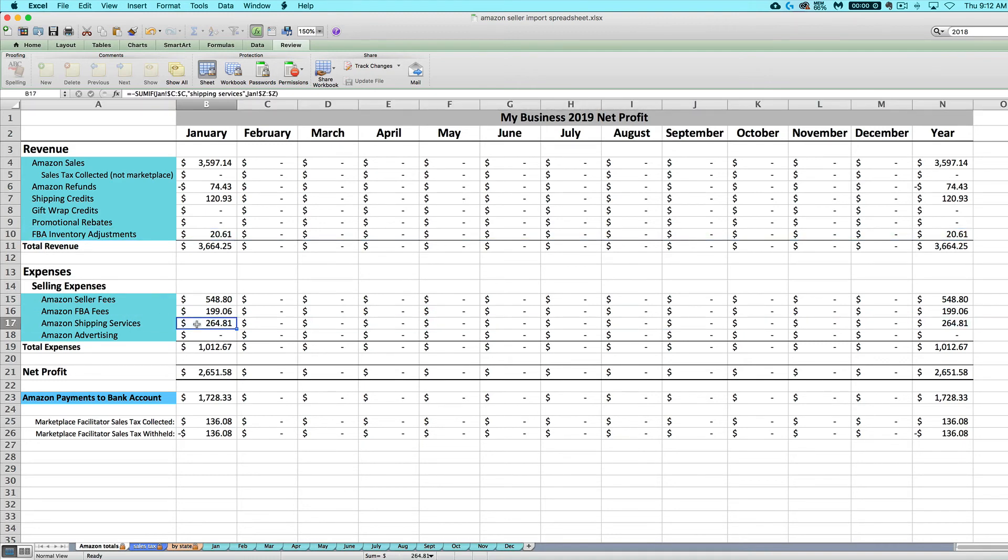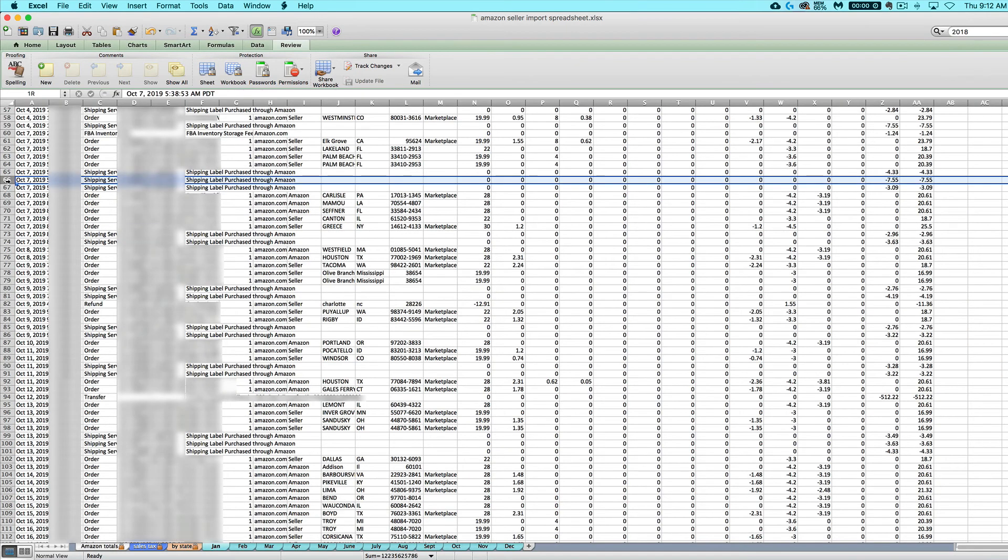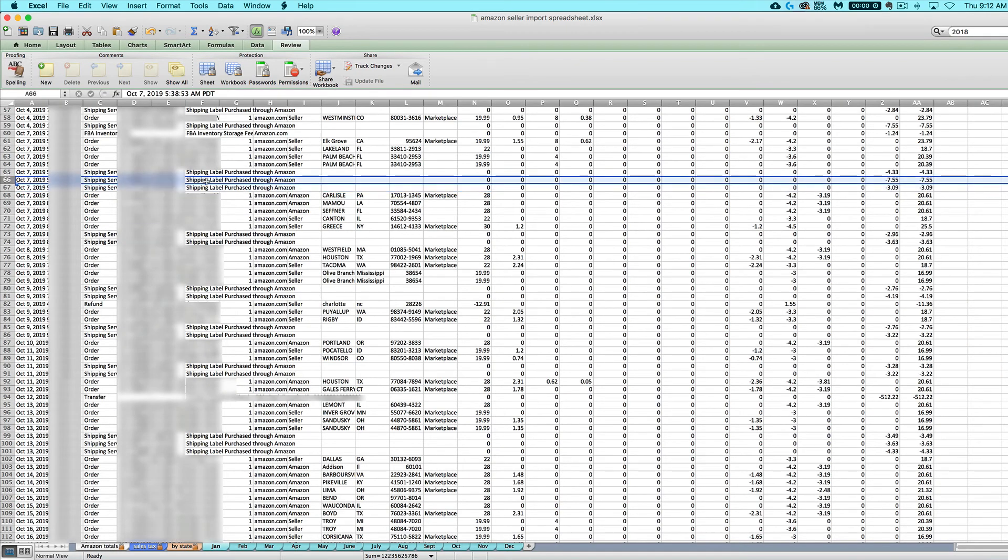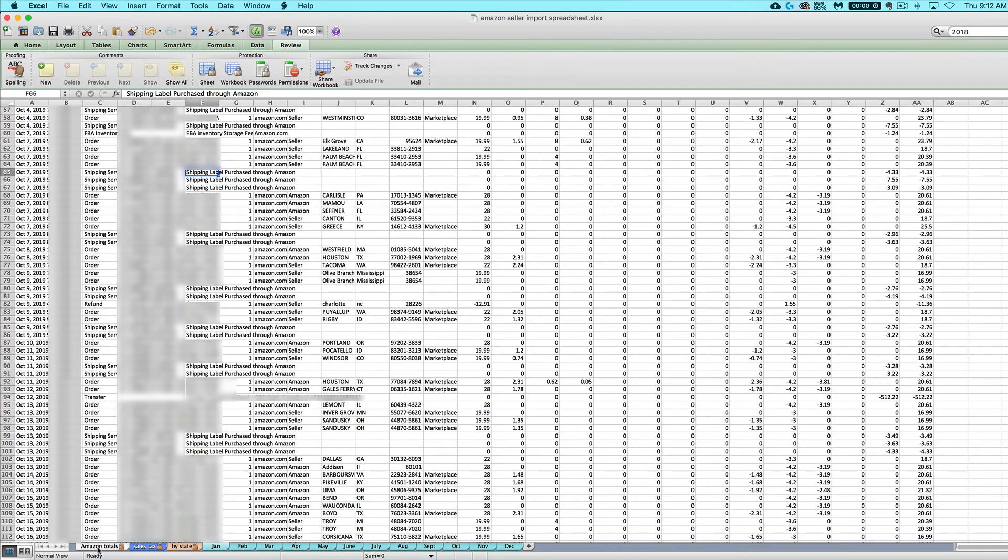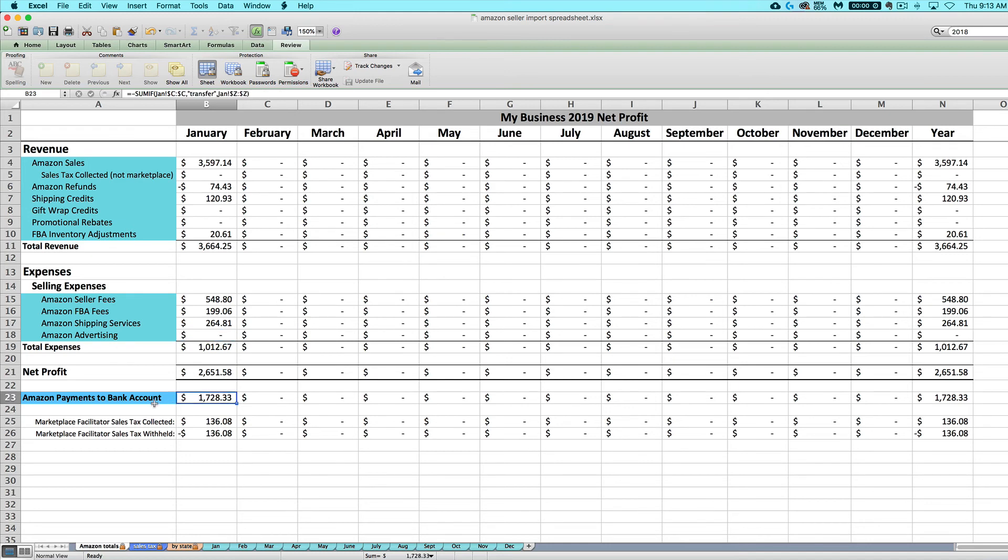Next, you've got your Amazon shipping services. That is the amount that you pay Amazon for shipping labels purchased through Amazon. And then finally, we've got Amazon advertising. I don't have any in this example, but it shows up as cost of advertising on that Amazon CSV. So if you ever pay for Amazon advertising, it will show up here.